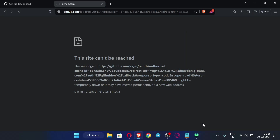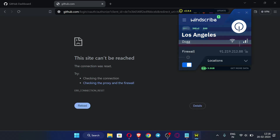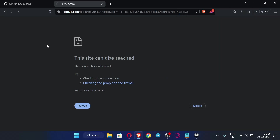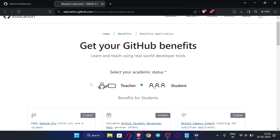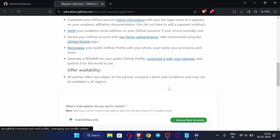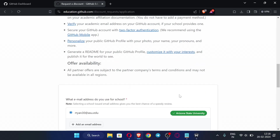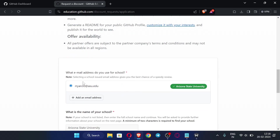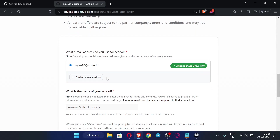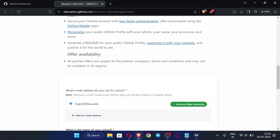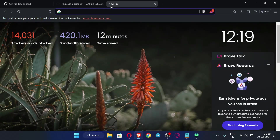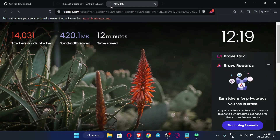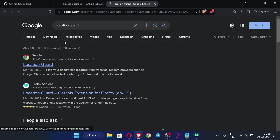If the link doesn't open with the VPN on, turn the VPN off again. The website should now open. Set the option to 'Student' and scroll down. You will see a field asking for the email address you use for school — it should already be filled in — and the school name should also be pre-filled. Now turn the VPN back on and search for an extension called 'Location Guard' in the Chrome Web Store.